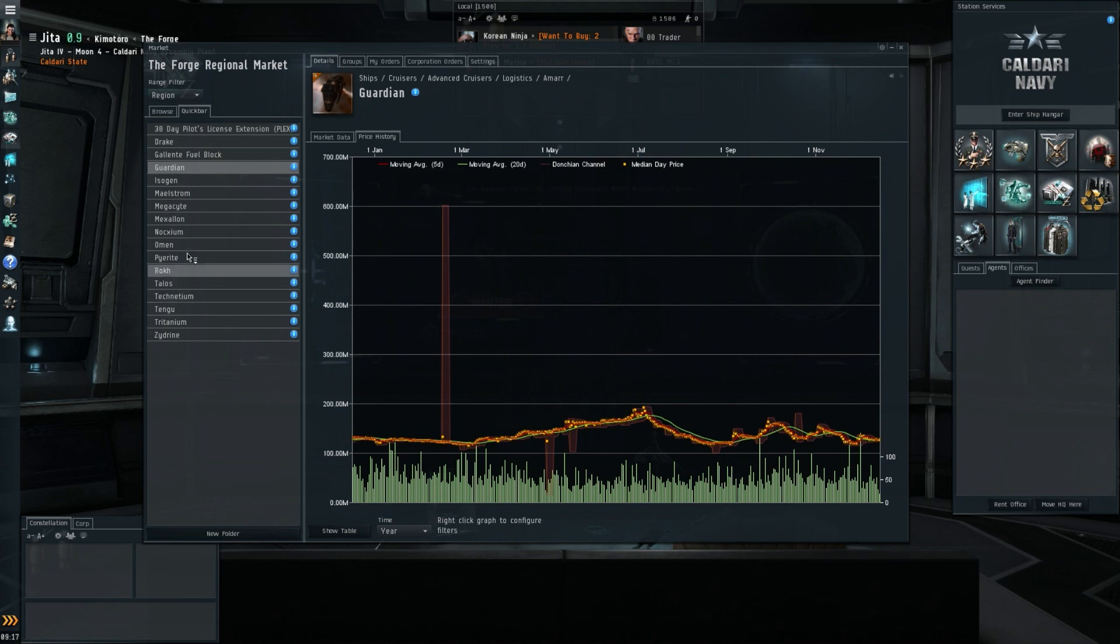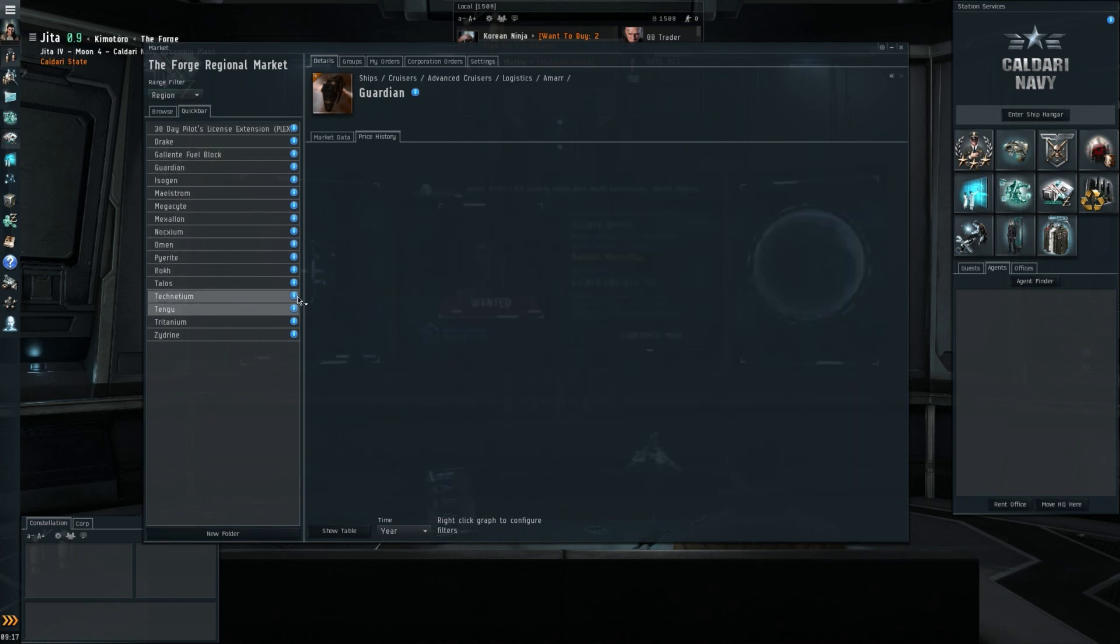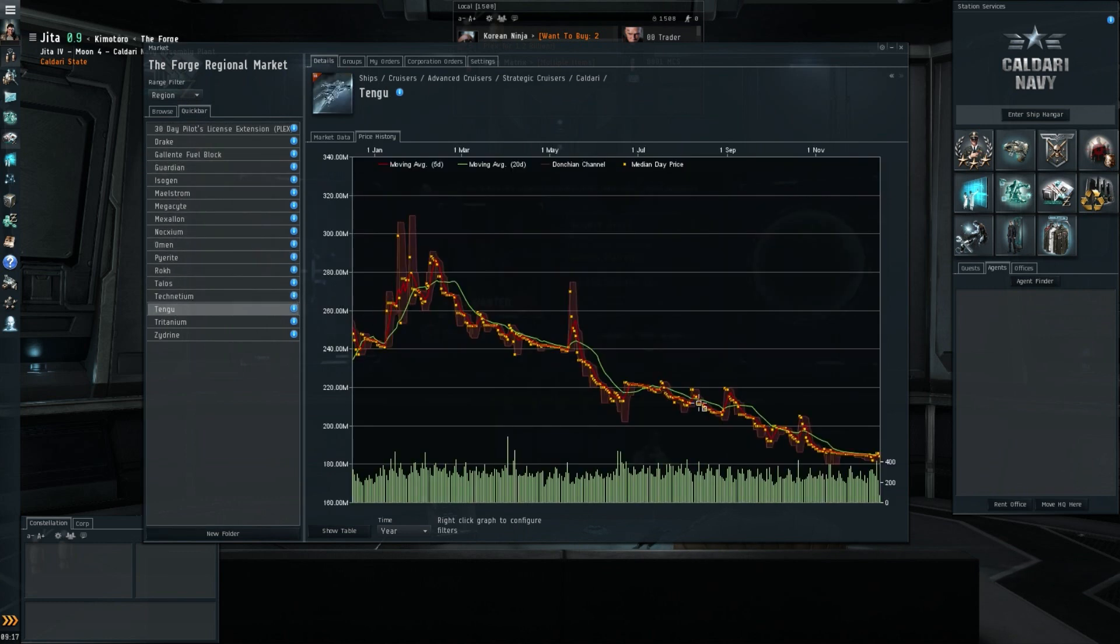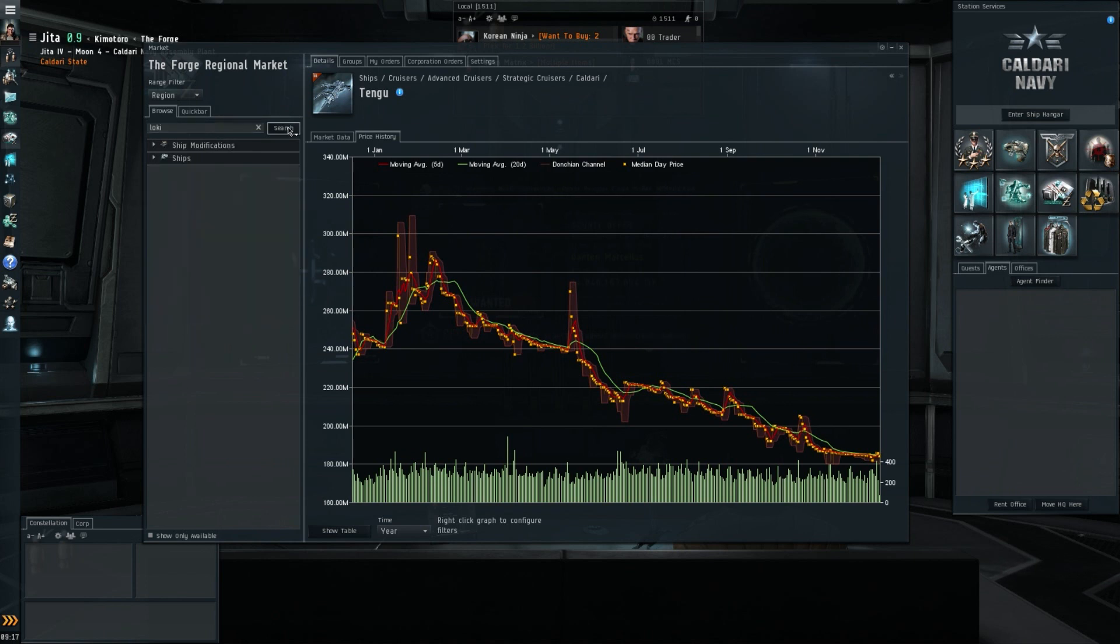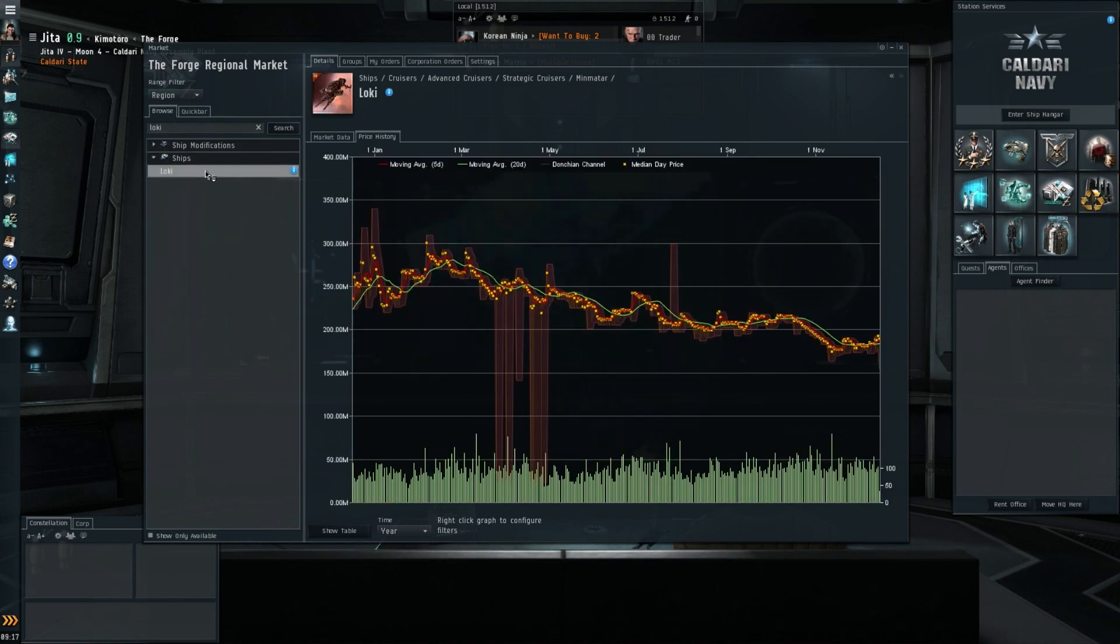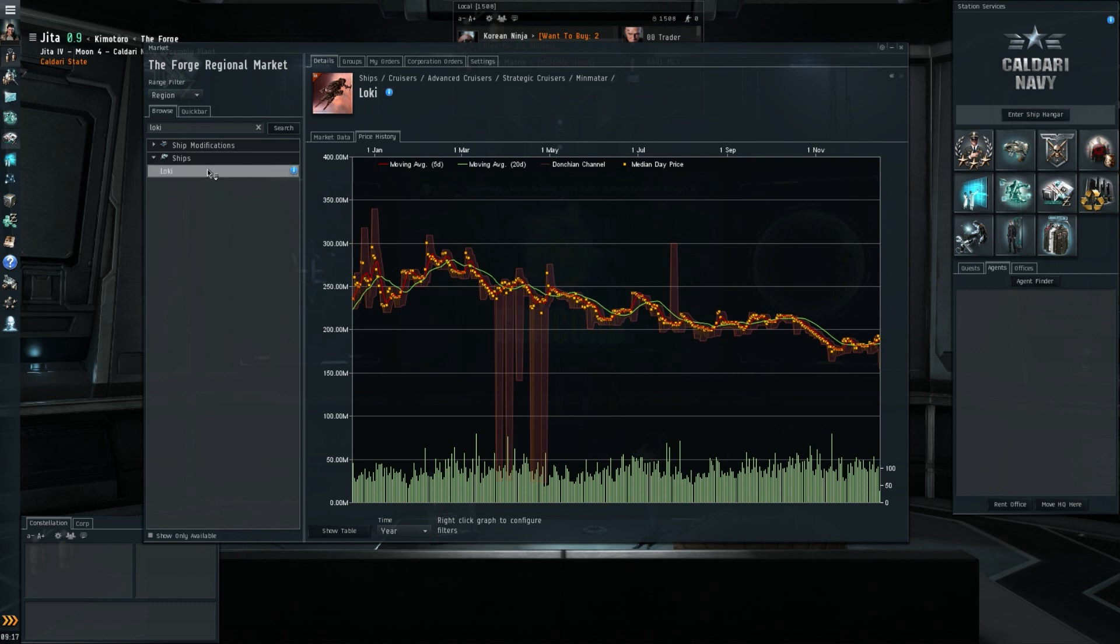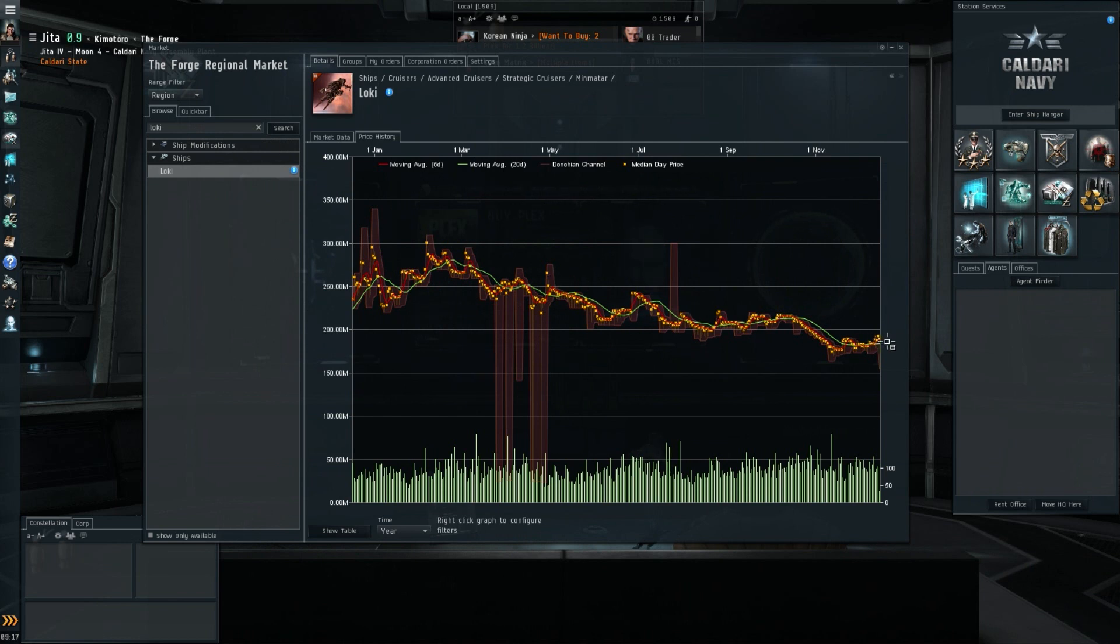Moving on to the Tech 3, I'm going to just have a quick look at the Tengu, which is still on that downward trend towards 180. So it might just not be the best ship to gauge the Tech 3 market. So what I'm going to do is I'm also going to have a look at the Loki and add that one to the quick bar.